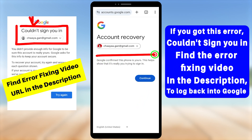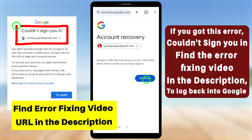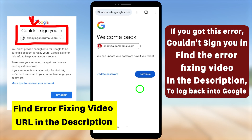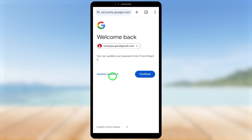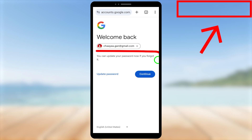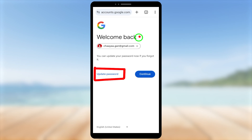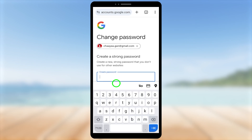But unfortunately, if you didn't get the 'Welcome back' message and Google doesn't confirm the account belongs to you — and you're still getting the 'Couldn't sign you in' error — you need to watch the full error-fixing video. I've mentioned different ways to fix this error in that video. You can find the link in the description or click the card icon in the top right corner of this video. After watching that video, you can fix the error and log back in. You will then get the 'Welcome back' message and they will allow you to change your password.